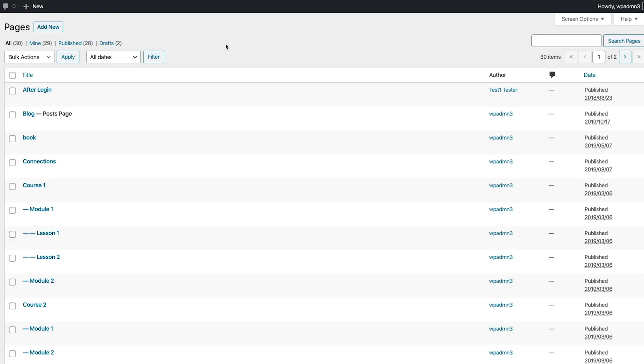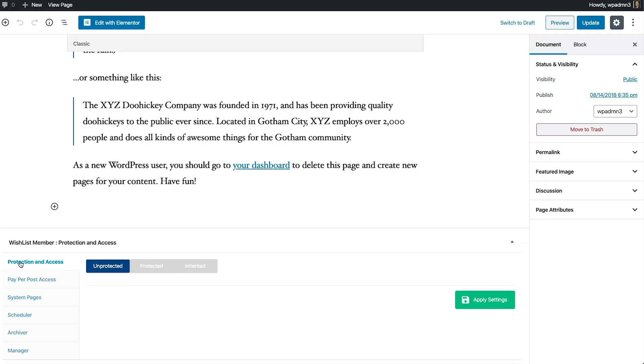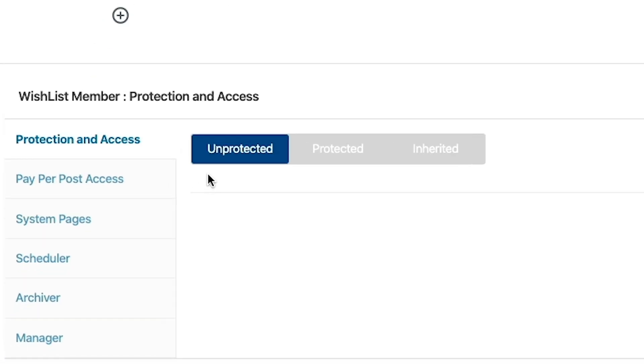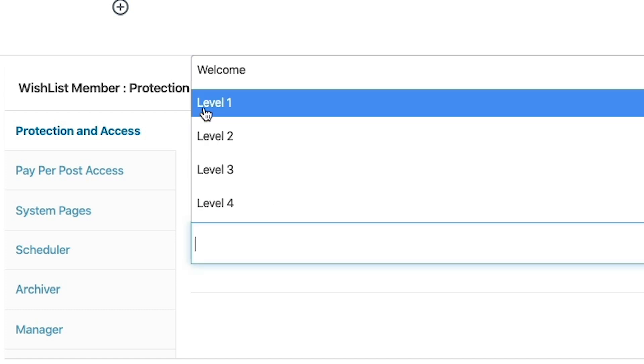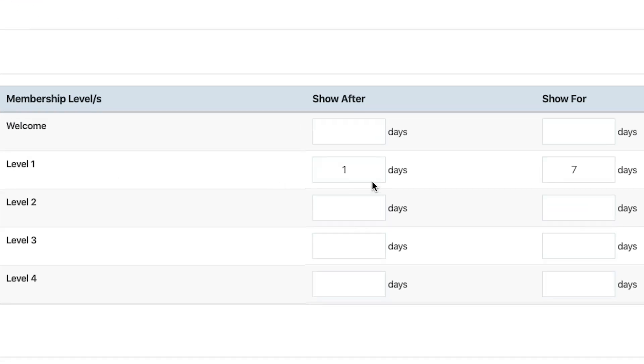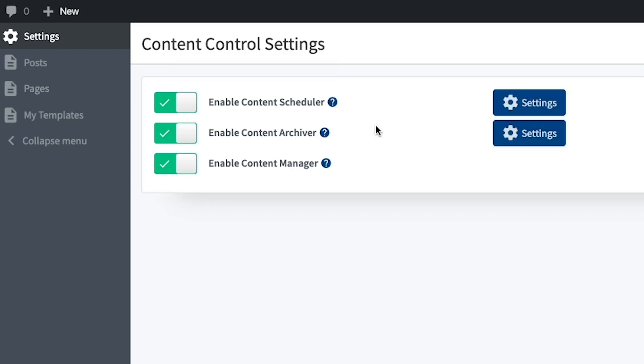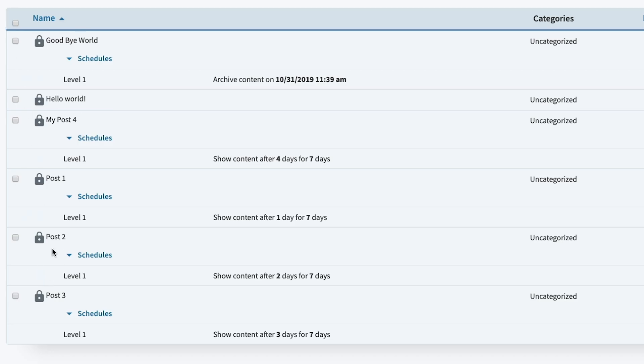Now let's dig into creating and protecting your content. All of your content will live on WordPress pages. Beneath the post, you'll see protection settings. By default, pages come unprotected and free for everyone to see. Make your content exclusive by hitting protected and selecting which access levels can view the page. You can also control when content is released — scroll down just a little more to create a post schedule, or head over to Content Control, which is essentially a scheduler for all of your content.